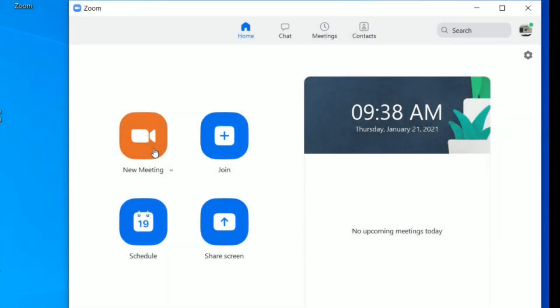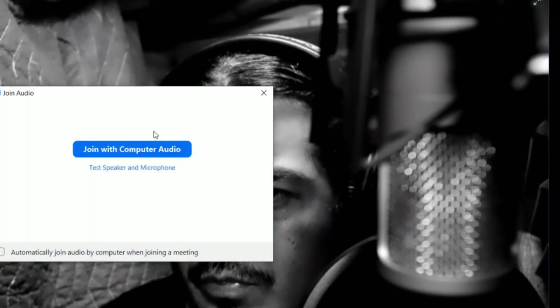Let's open up Zoom. You're going to go to a new meeting, and when you're in a new meeting, do your regular thing — join with computer audio, as you normally do. Click on that.